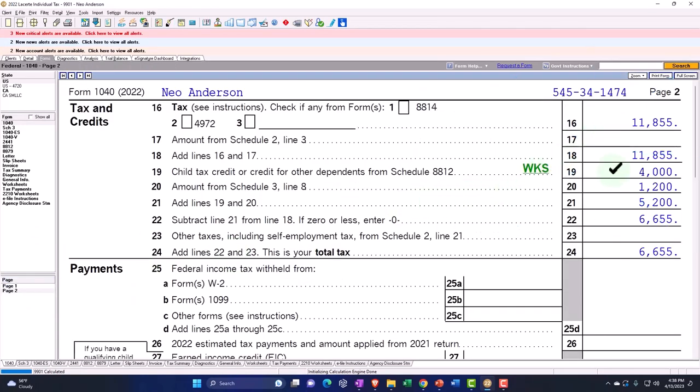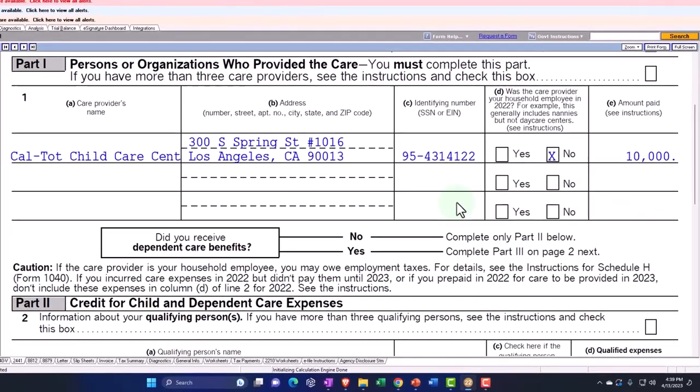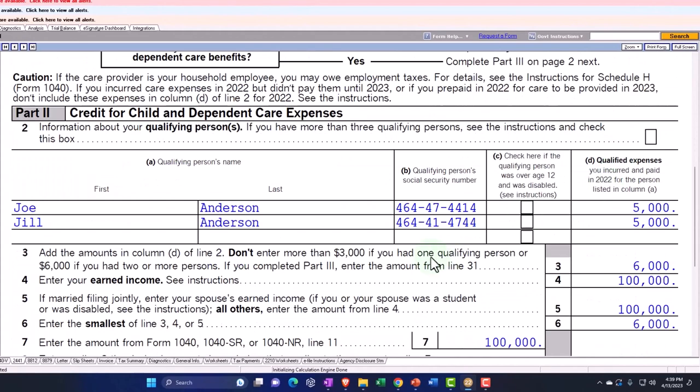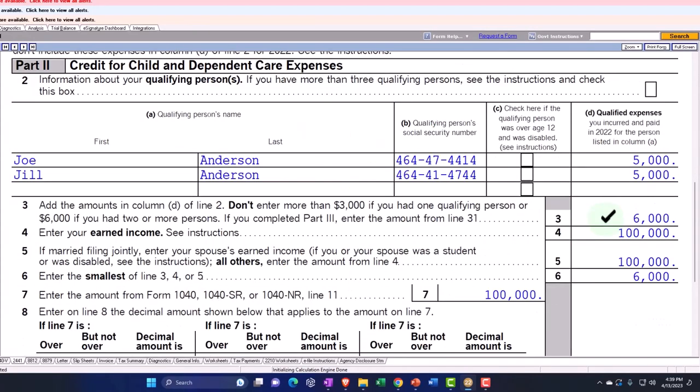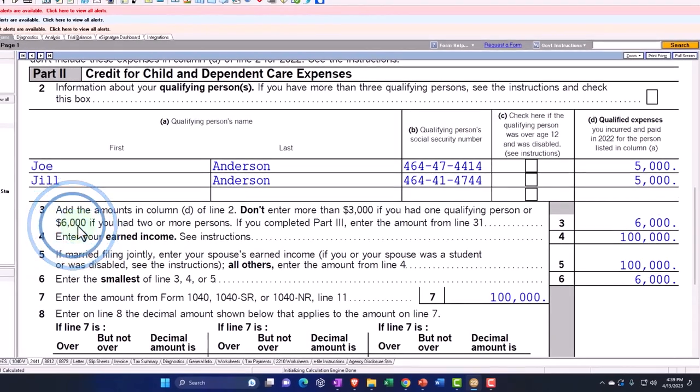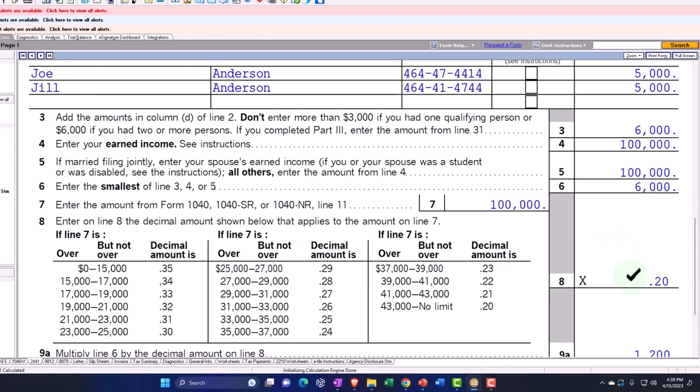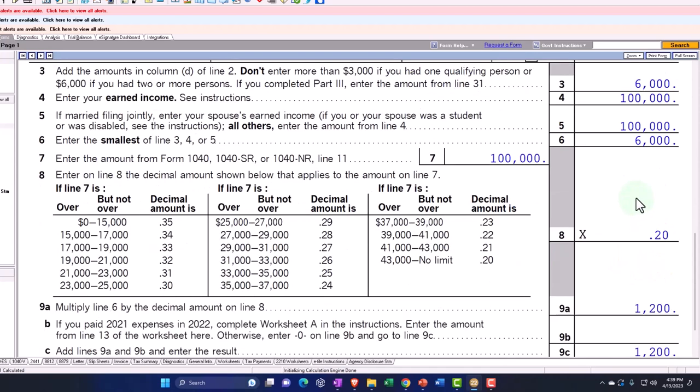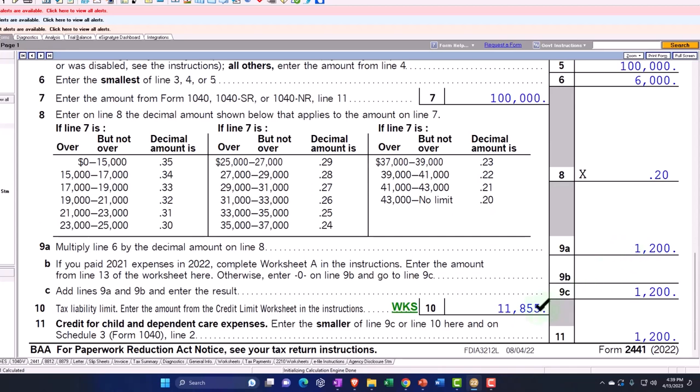So we have the $4,000 for the child tax credits. And now we're up to the $1,200, which is pulling ultimately from the 2441. So now we've got the institution amount of $10,000, two people, two children, five and five. We got limited to not the $3,000 for one, but $6,000. But it's going to cap at $6,000 even if we go above that, even though we paid $10,000. And then it's picking up that 20% based on the qualified amount, which is the $6,000. And that's where we get the $1,200.